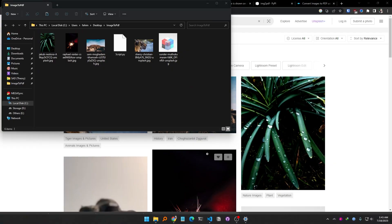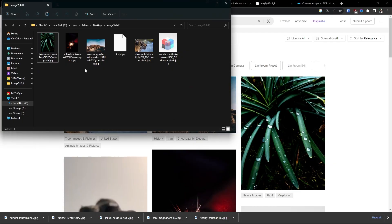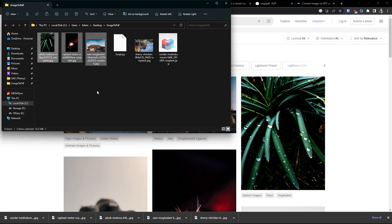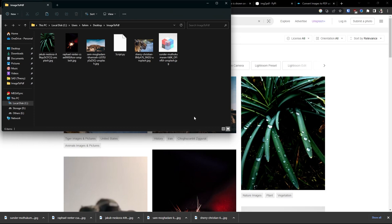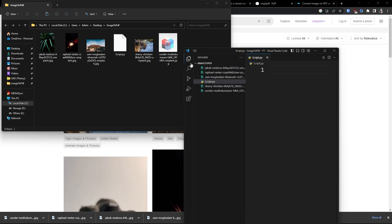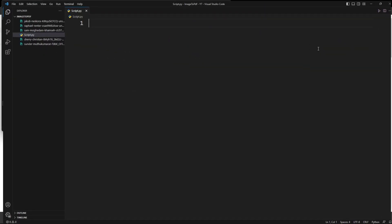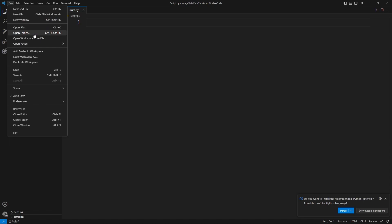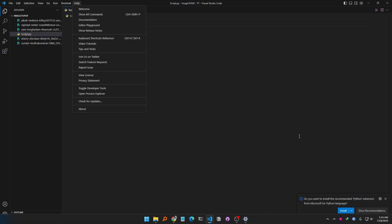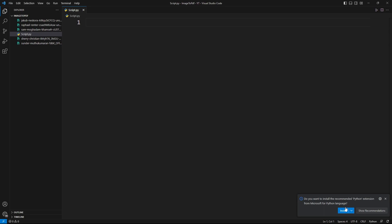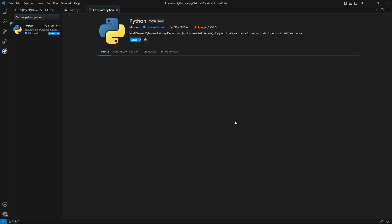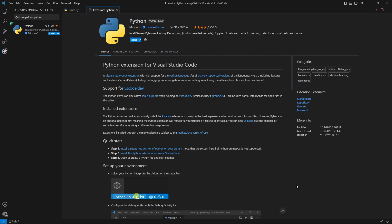You can use PyCharm or any other text editor, but for simplicity I will be using VS Code. I have created a directory and stored all of the images I want to convert into a single PDF. I'm opening Visual Studio Code and going to File > Open Folder to select that folder. I'll install all of the Python extensions so I don't need to worry about that later.